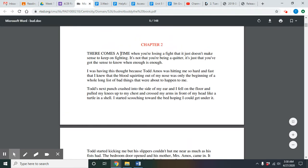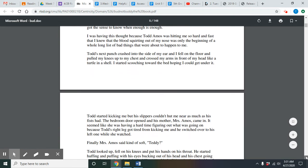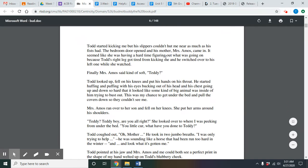Chapter two. 'There comes a time when you're losing a fight that it just doesn't make sense to keep on fighting. It's not that you're being a quitter — it's just that you've got the sense to know when enough is enough.' I was having this thought because Todd Amos was hitting me so hard and fast that I knew that the blood squirting out of my nose was only the beginning of a whole long list of bad things that were about to happen to me. Todd started kicking me, but his slippers couldn't hurt me near as much as his fist had.